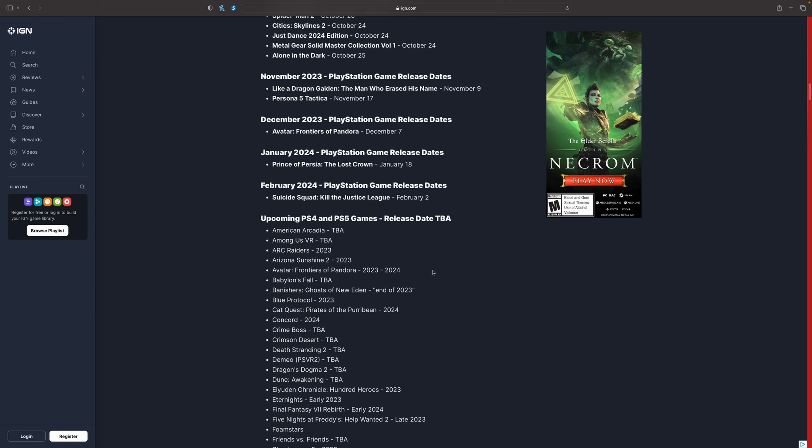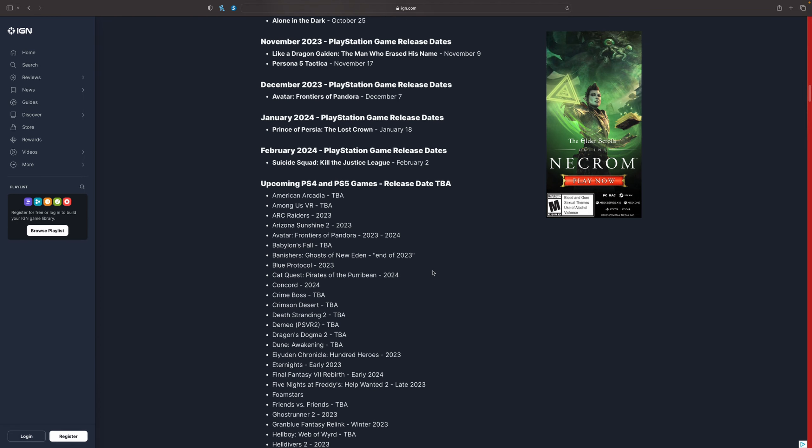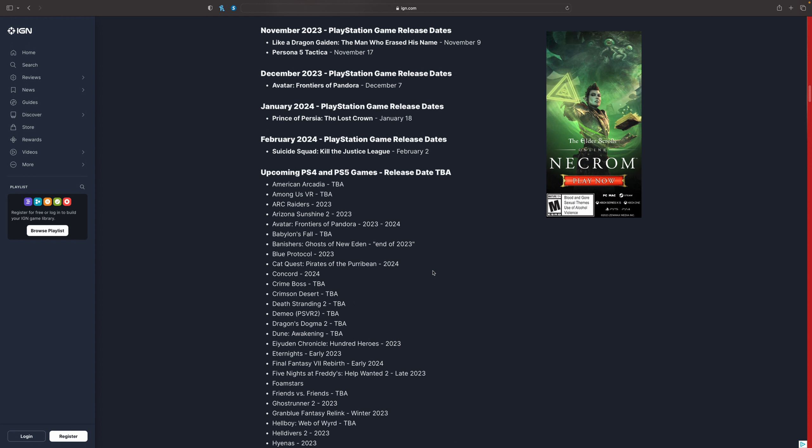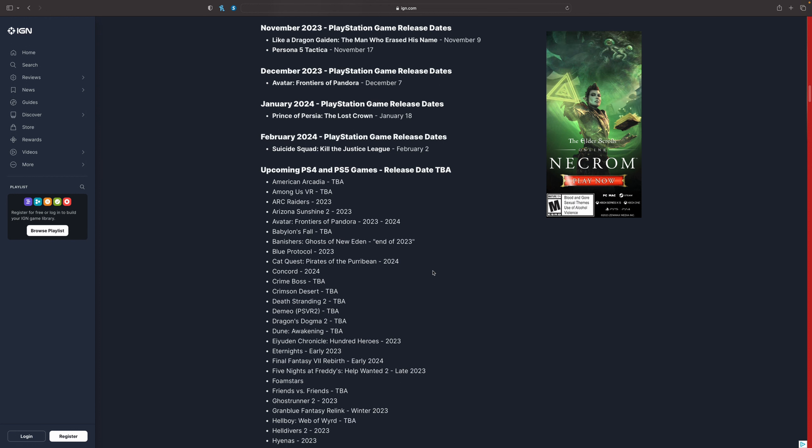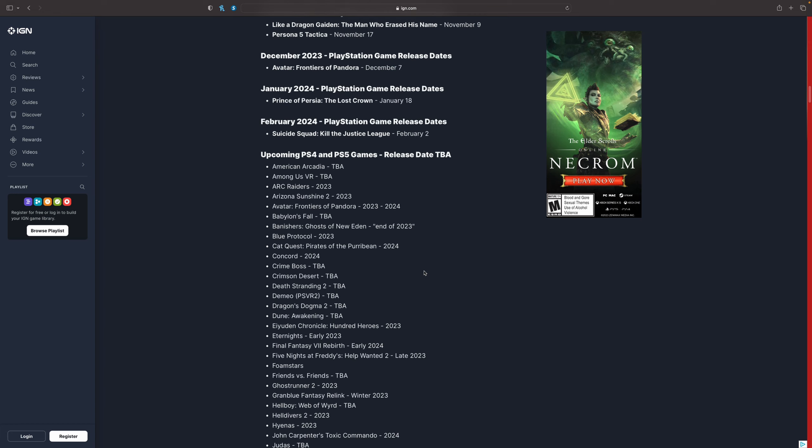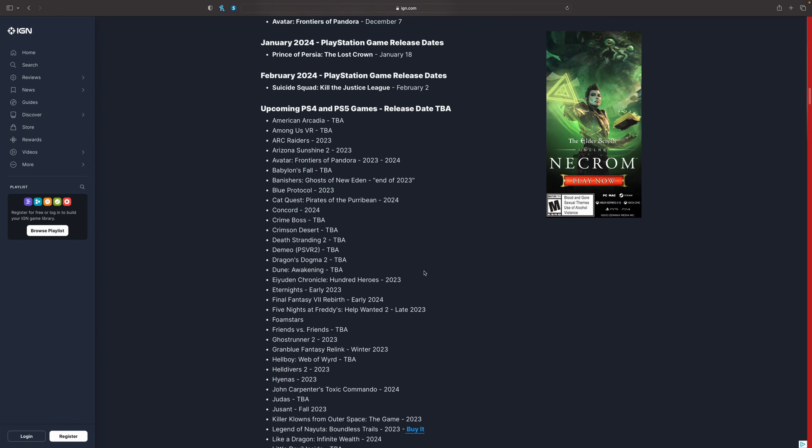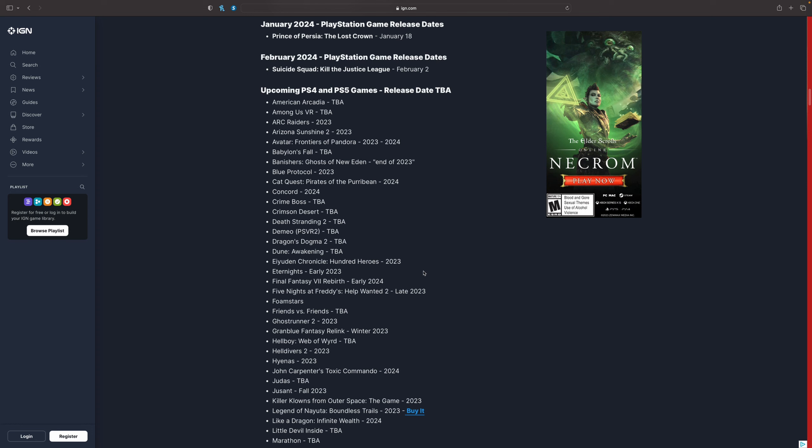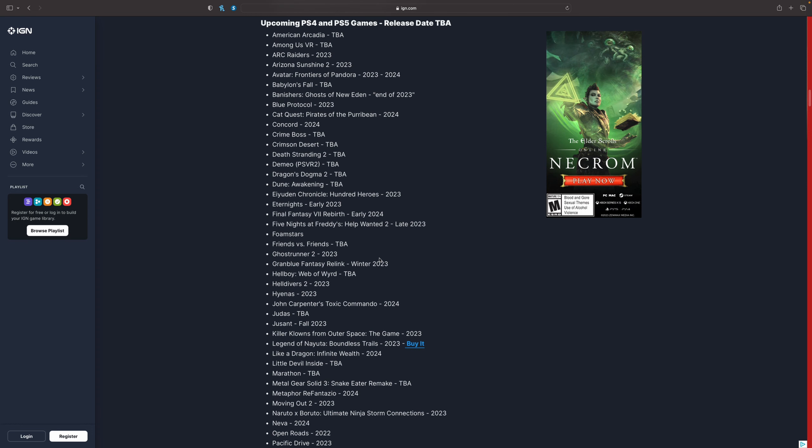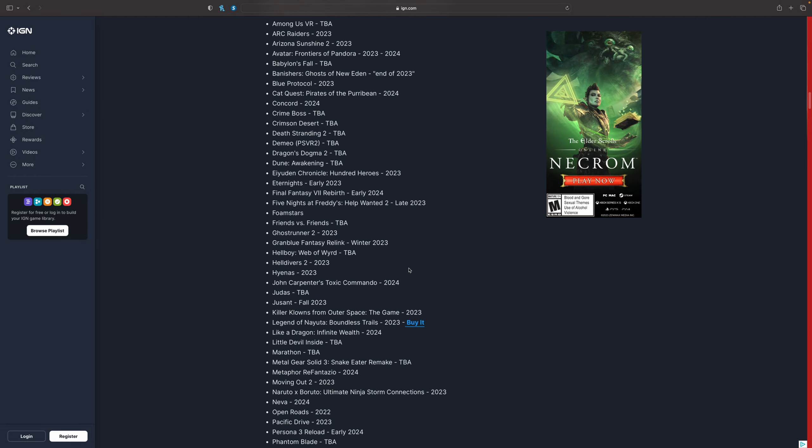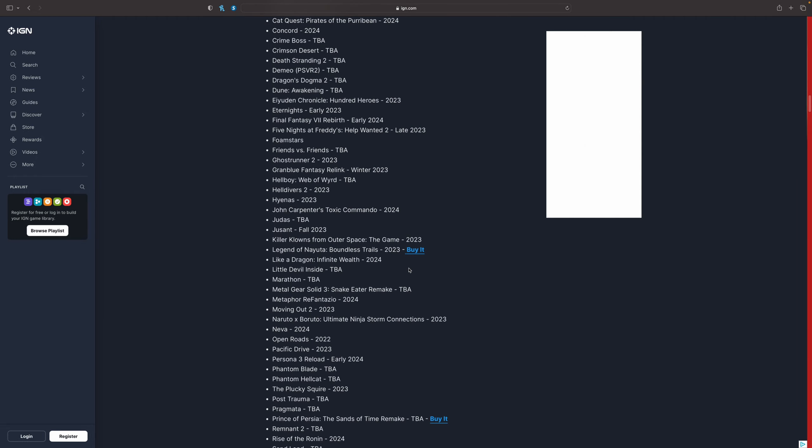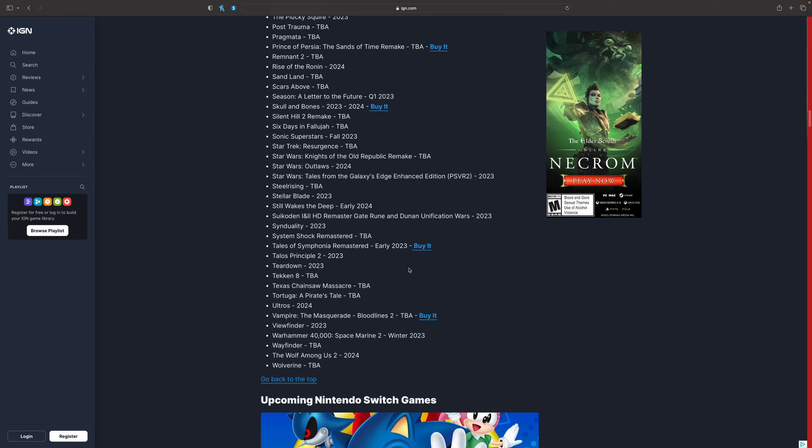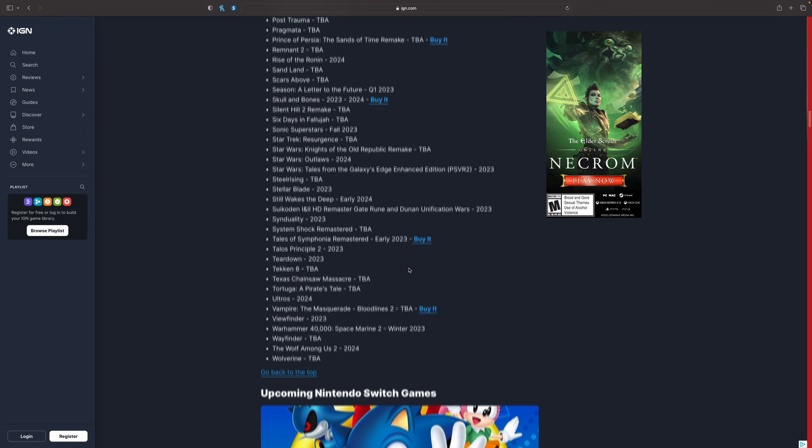Here are some games that don't have release dates that are probably coming out within this year. Arc Raiders, Among Us VR may be coming out this year or not, but we'll see. Final Fantasy VII Rebirth is going to be coming out 2024, so look forward to that game. But I don't think any other 2023 games without dates are coming out.